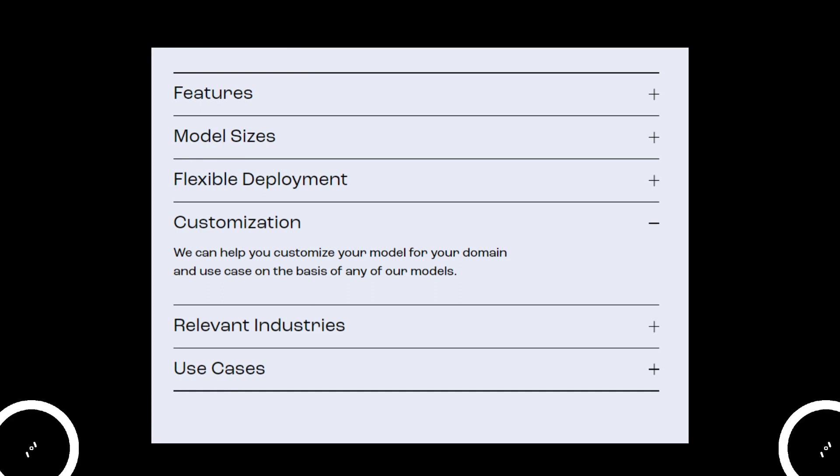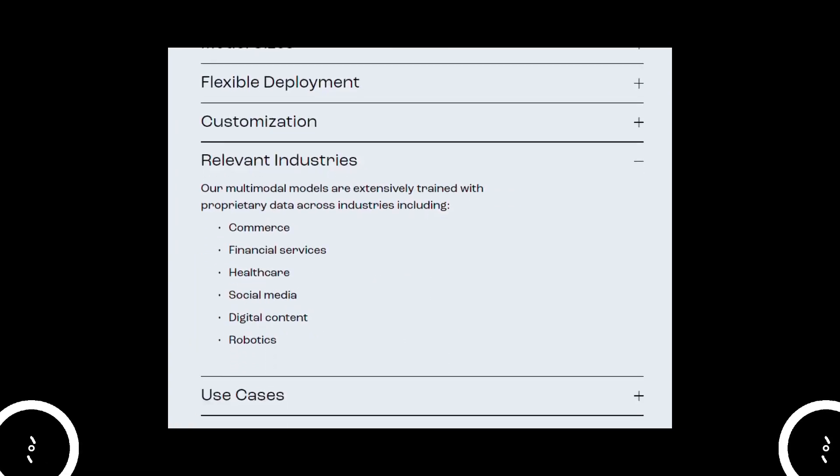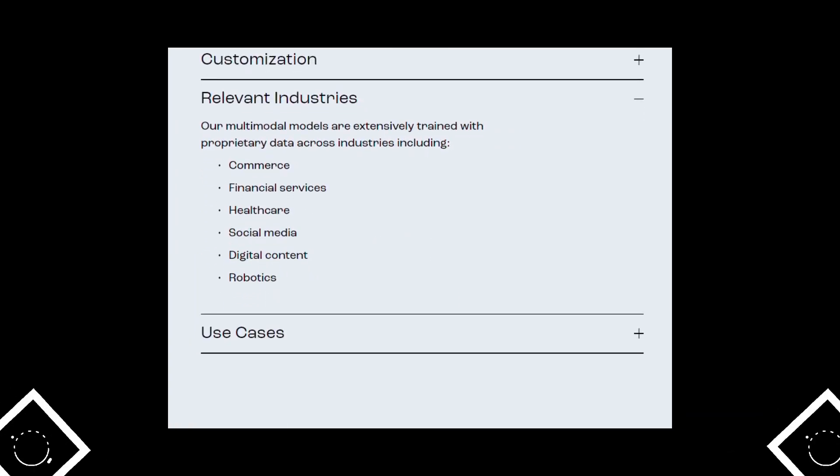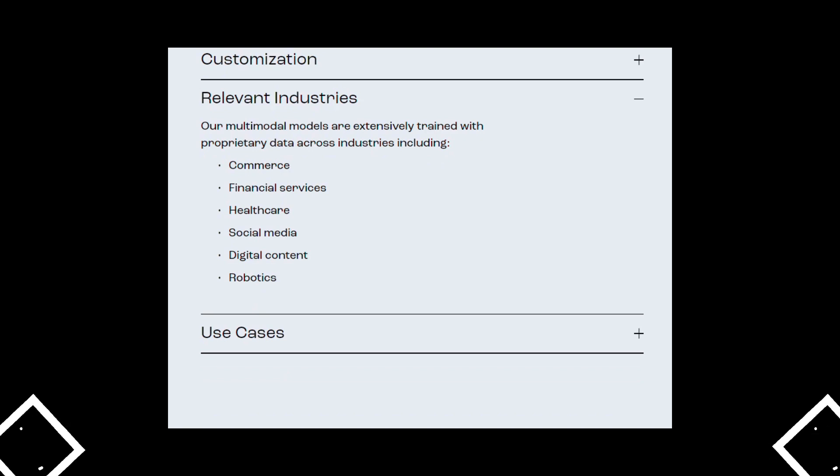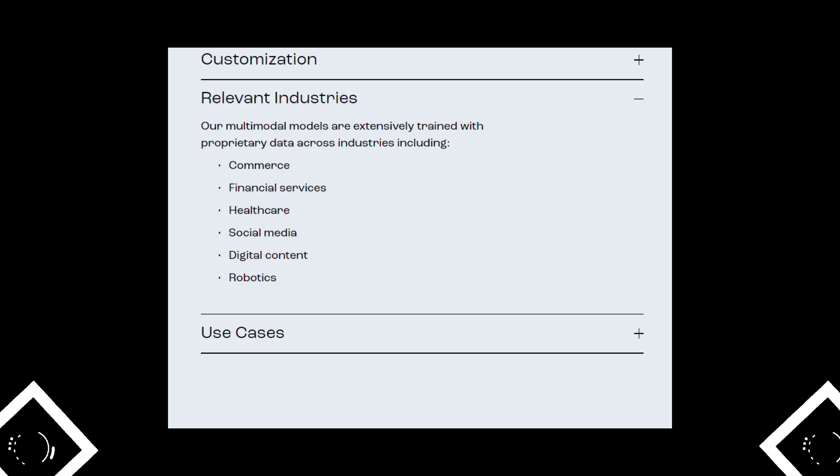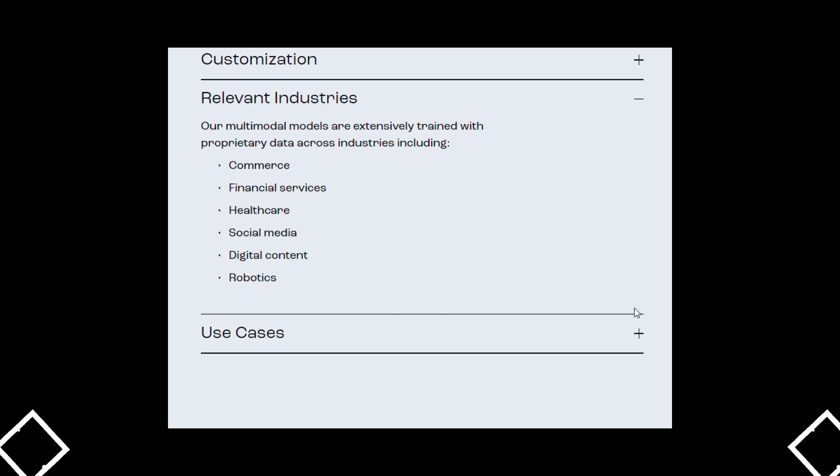Reka's multi-modal models are extensively trained with proprietary data across industries including commerce, financial services, healthcare, social media, digital content, and robotics.